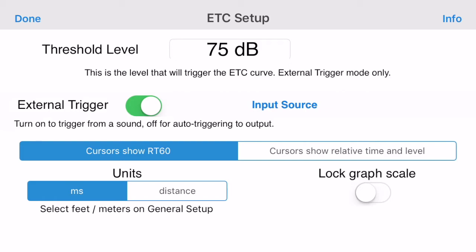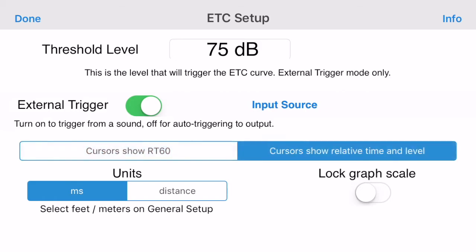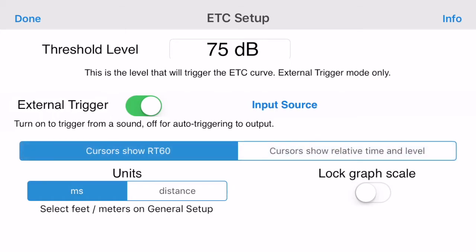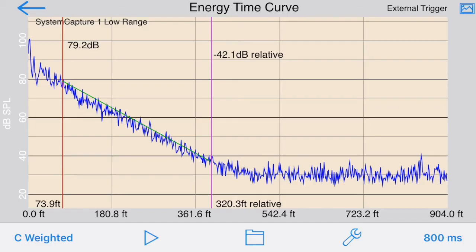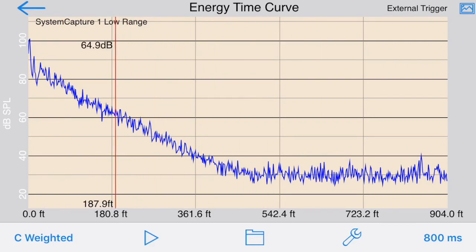The threshold level is used to set the audio level at which the graph will trigger in External mode — it has no effect in Internal mode. You can also select the cursor display options as well as the units for the plot: time or distance. Let's see what distance mode looks like on the display.